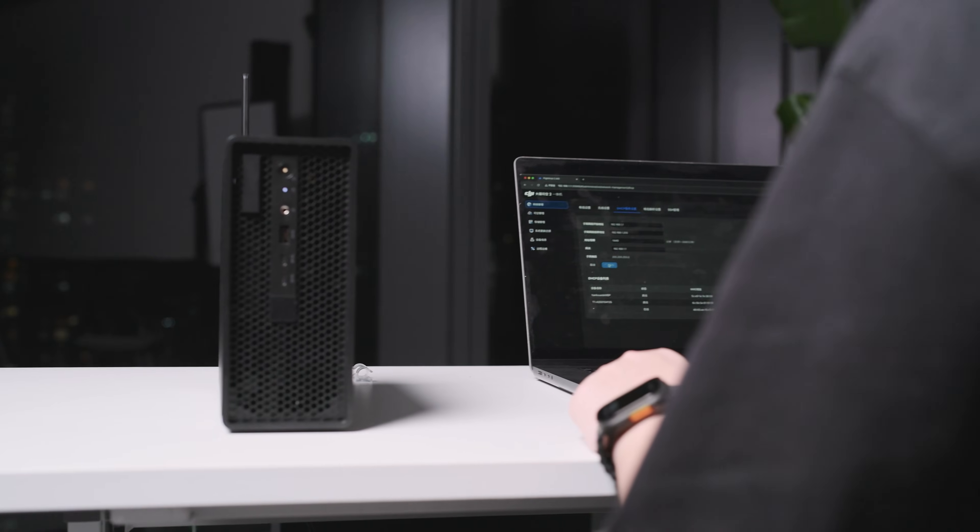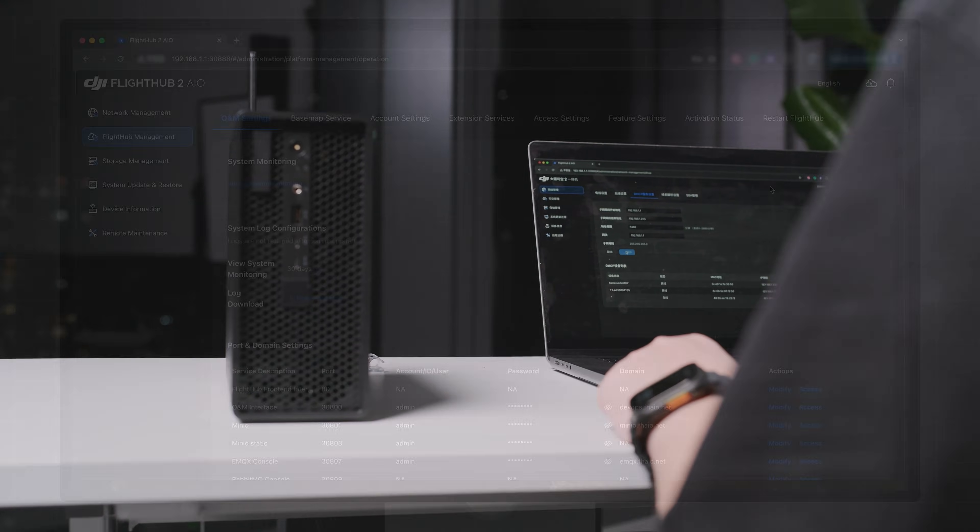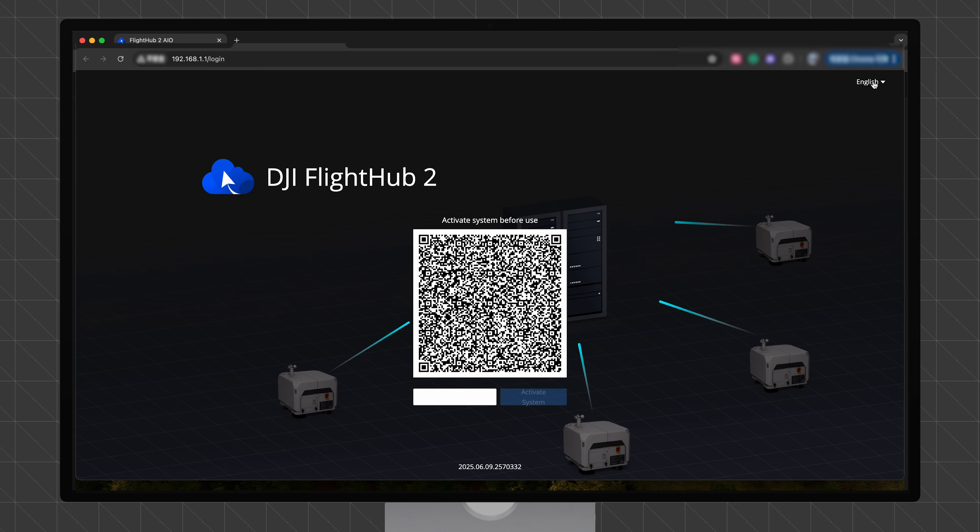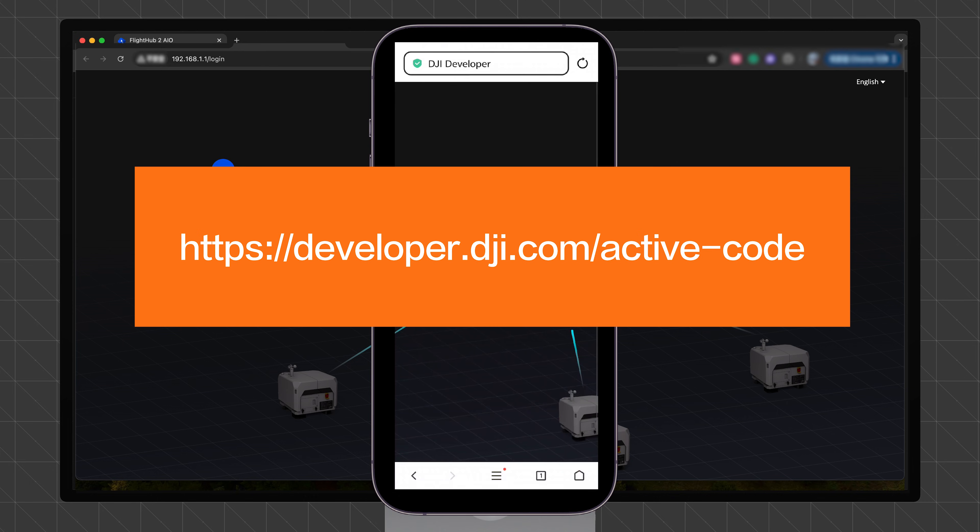Access the DJI FlightHub 2 AIO management platform. Click to go to DJI FlightHub 2 on-premises version and proceed to the activation page. An activation QR code is displayed on the screen of the device. On a mobile device, open https://developer.dji.com